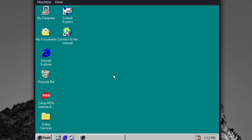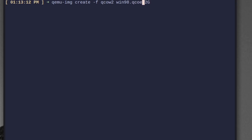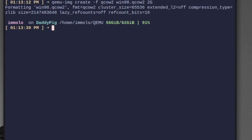Today I'm going to show you how to install Windows 98, 95, or ME — but mainly 98 because that's the one I like — in QEMU with KVM support. The first thing we need to do is create an image. I like using qcow2, so I'm going to use qemu-img create, format qcow2, call it windows98, and give it 2 gig. You don't really need more than 2 gig, but go for it if you want.